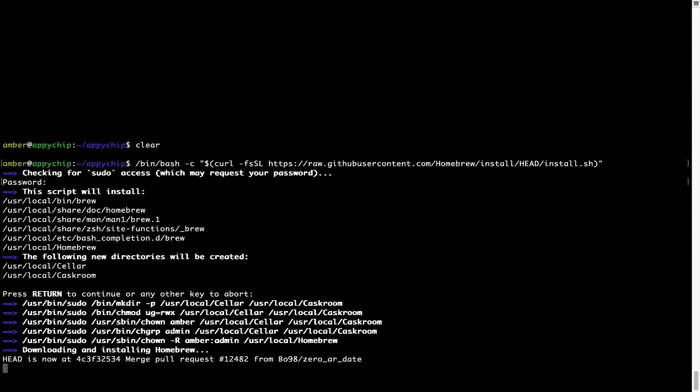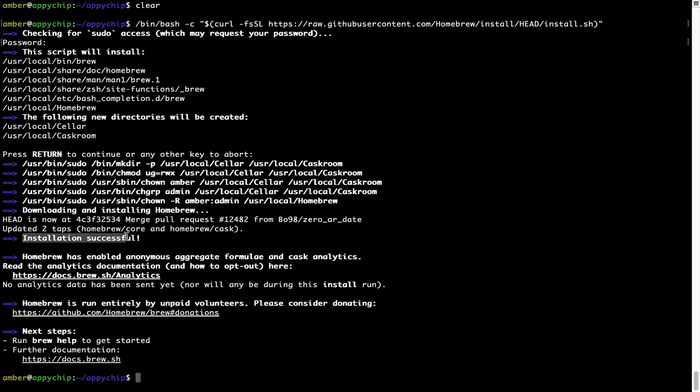Let's wait for this to finish. As this message here says, installation successful. So that's it, brew is successfully installed on your mac now.